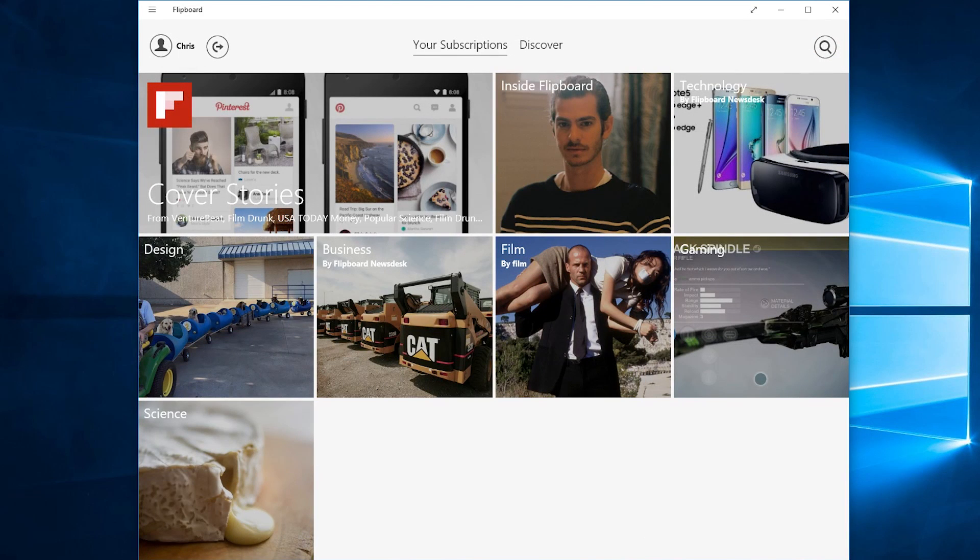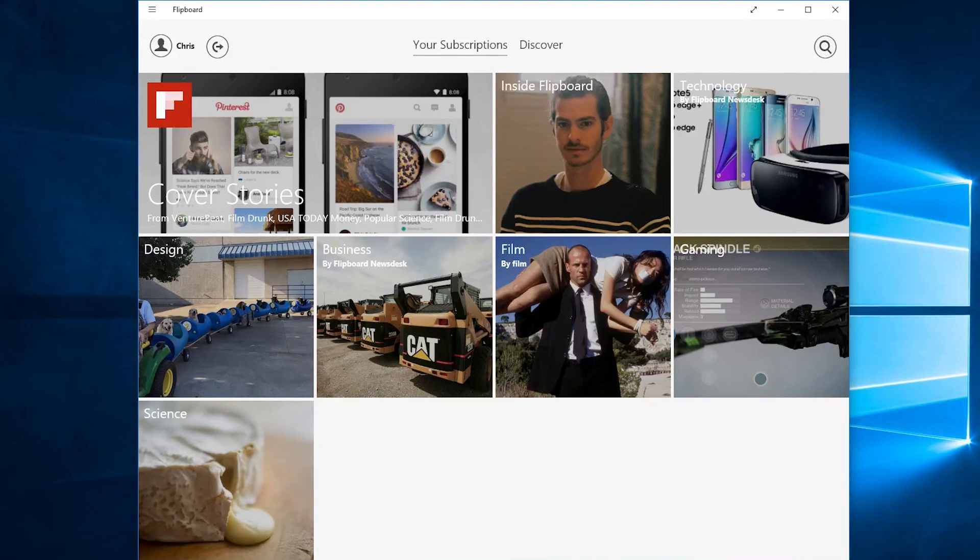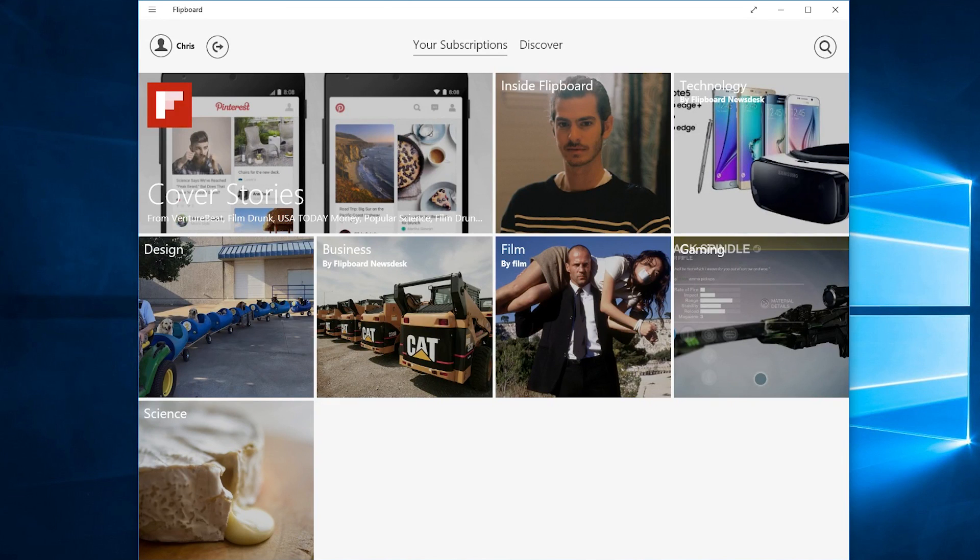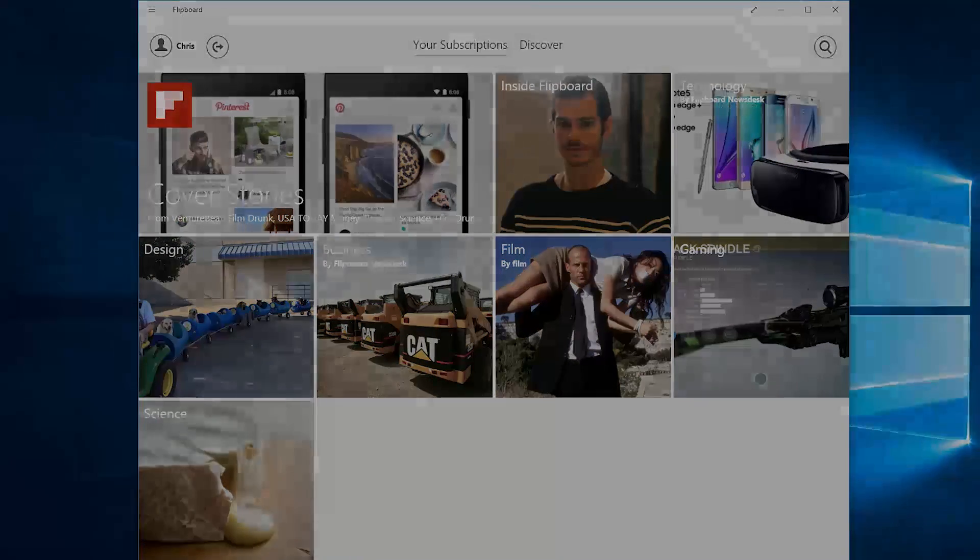That's all there really is to the Flipboard application for Windows. You can find it in the Windows Store if you're on Windows 8 or Windows 10. Aside from that thank you for watching and I will see you in my next video.